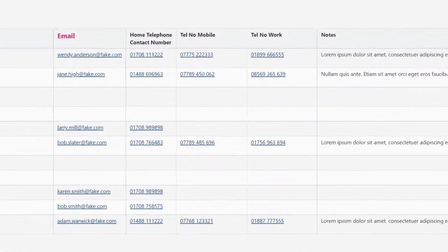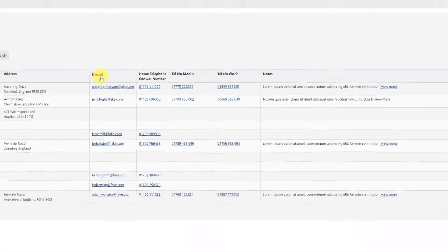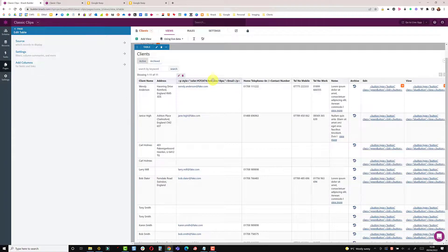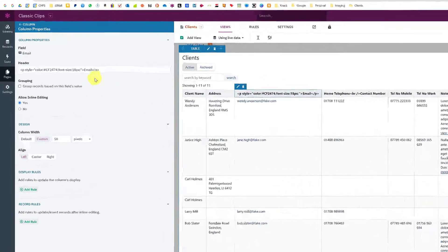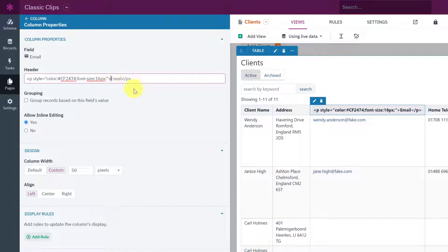Back to the live app and refresh and you can now see we've got a pink word email. Go back into the builder I'm just going to reduce that down to 16 pixels and also going to put an icon in front of the word email which is between the brackets.